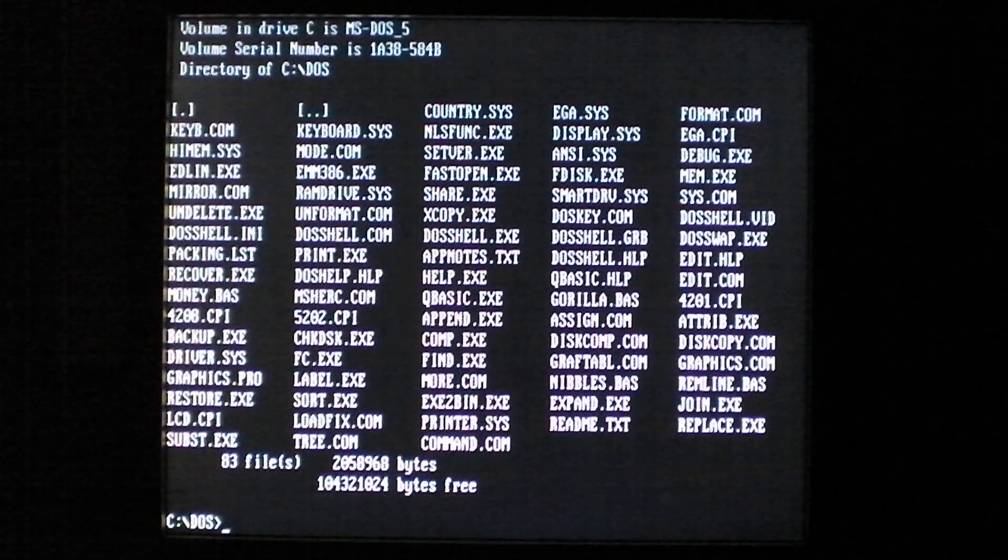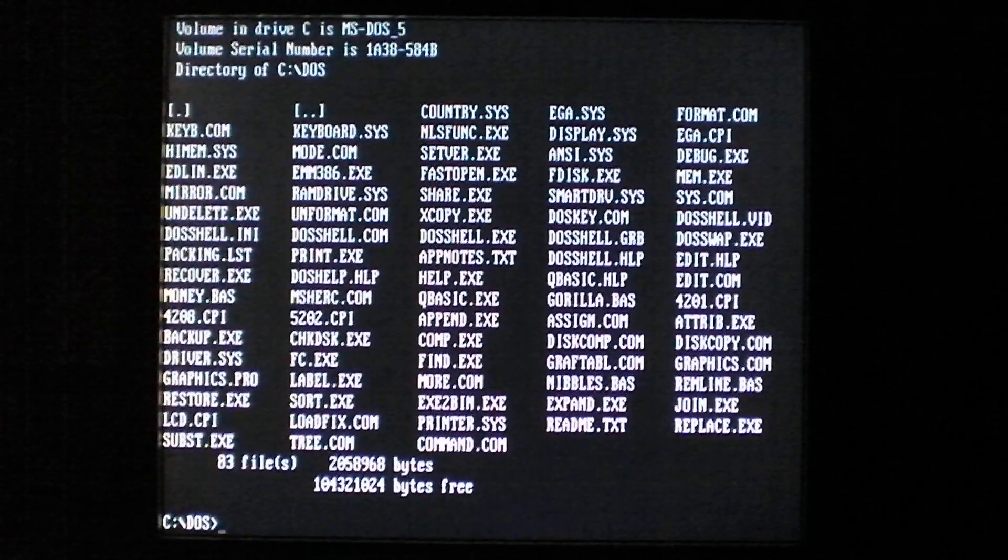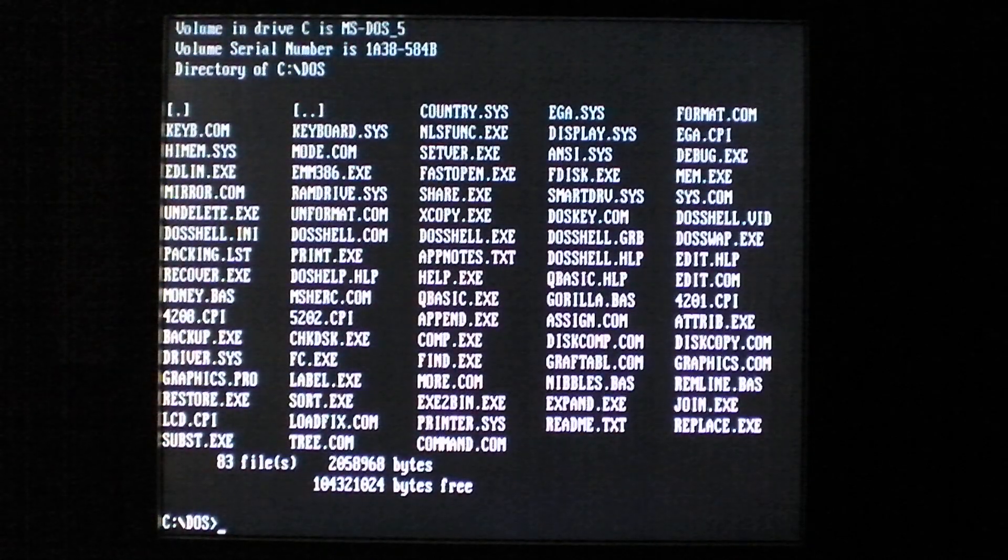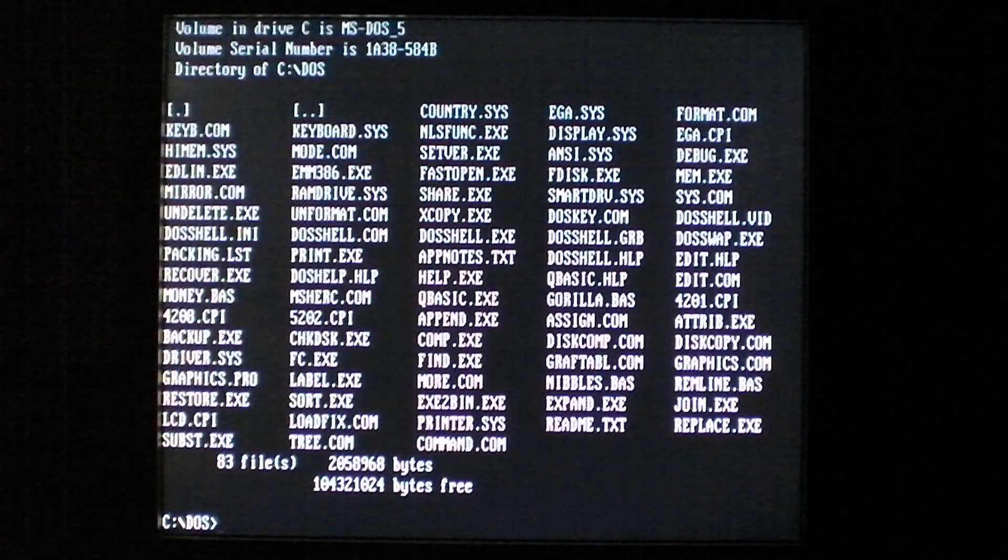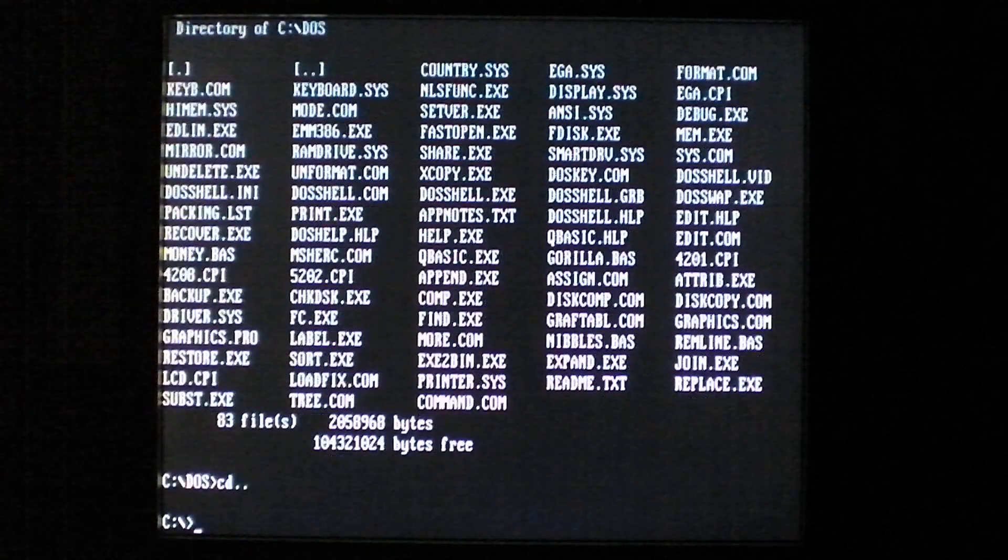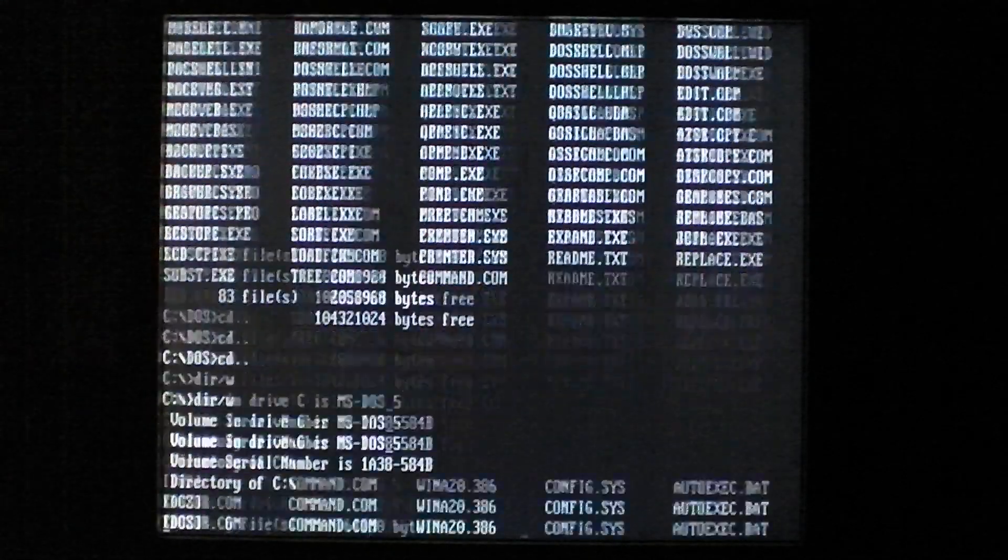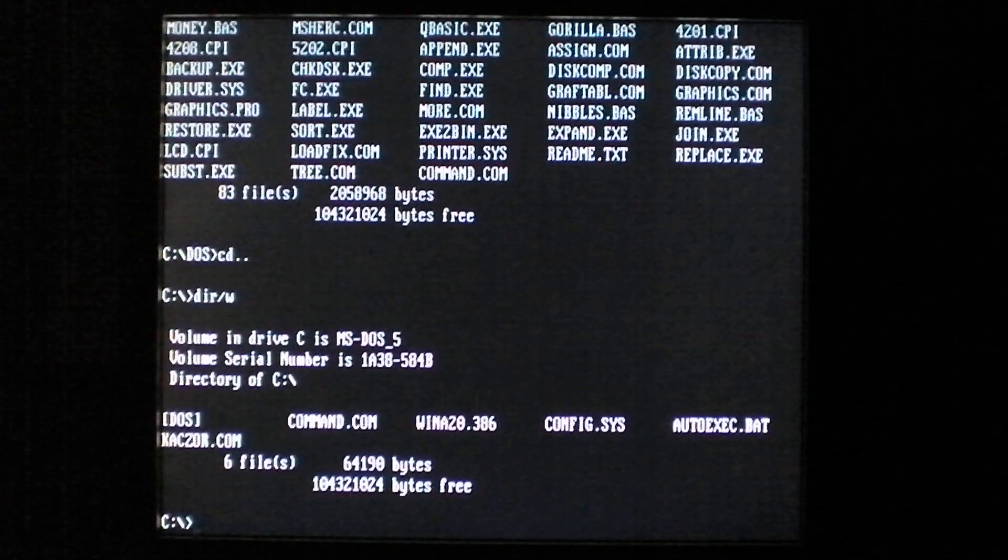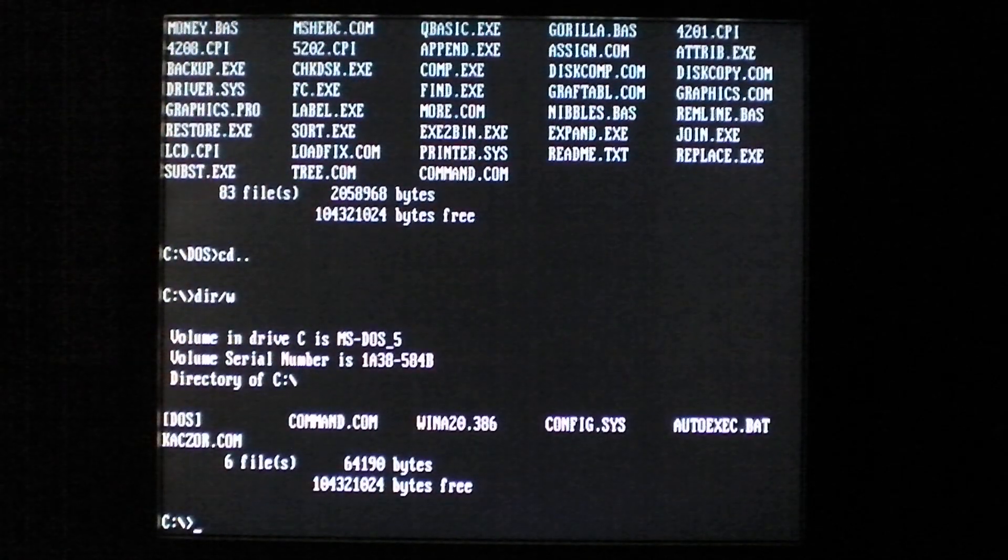You can see it takes about half a second or so to complete a directory listing of the DOS directory, and even less time to do the root directory.